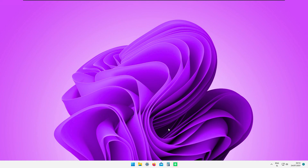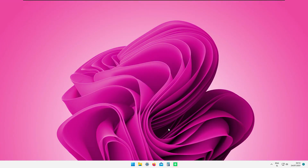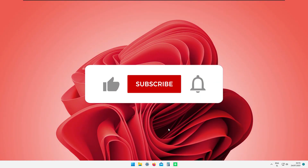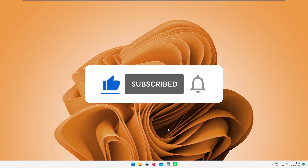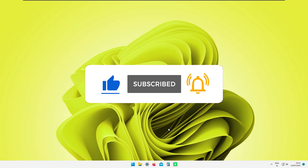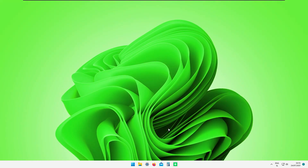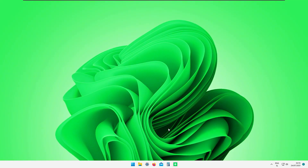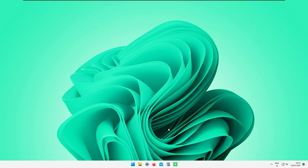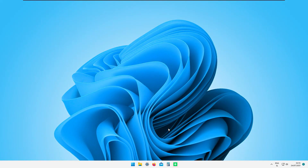That's it for today's video. We now have a clean Windows 11 setup with an RGB wallpaper that looks great. If you liked this video, subscribe to the channel — it's much appreciated. Check out my other videos for more Windows 11 and Windows 10 customizations and tweaks. Have a wonderful rest of your day, see you in the next one!